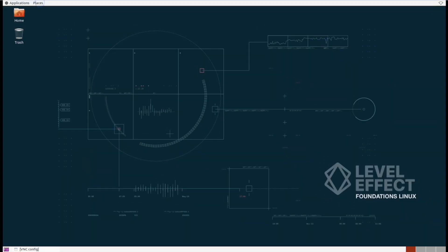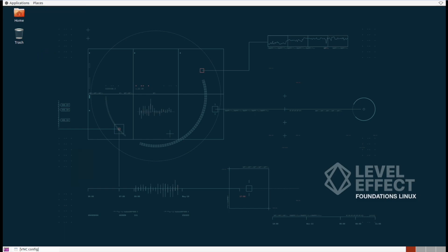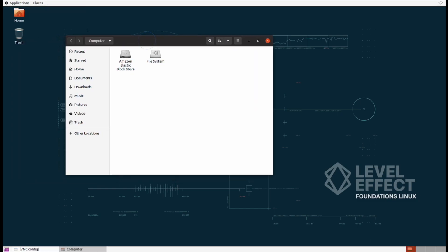In this lab we're going to look into the file and folder structure of a typical Linux operating system. Go ahead and open up the computer from the places menu and once it's open we want to go inside the root directory where we were in the last lab.